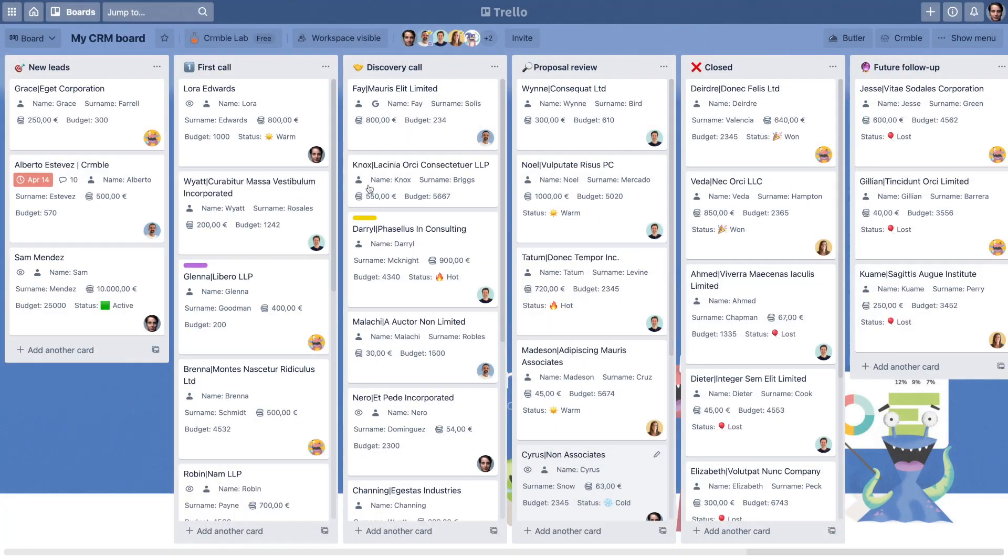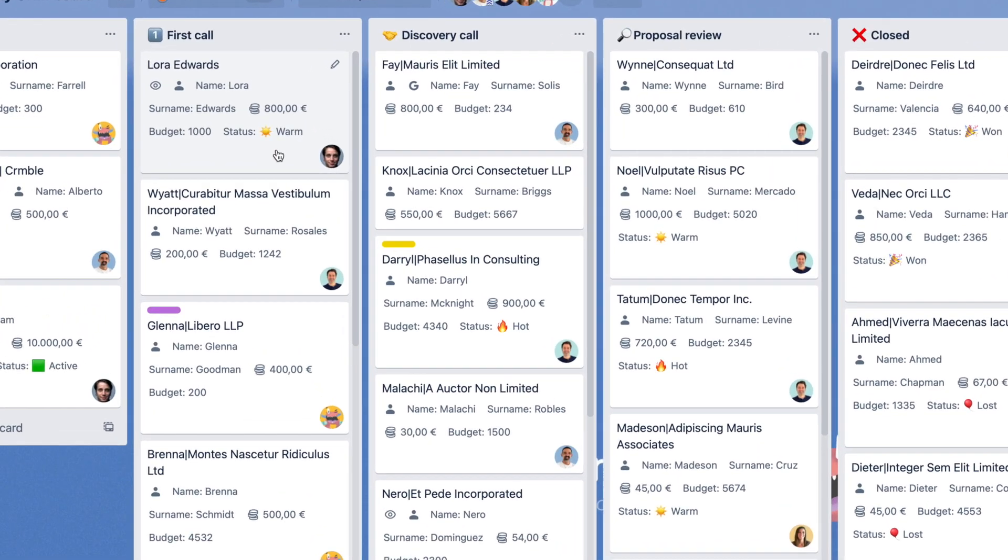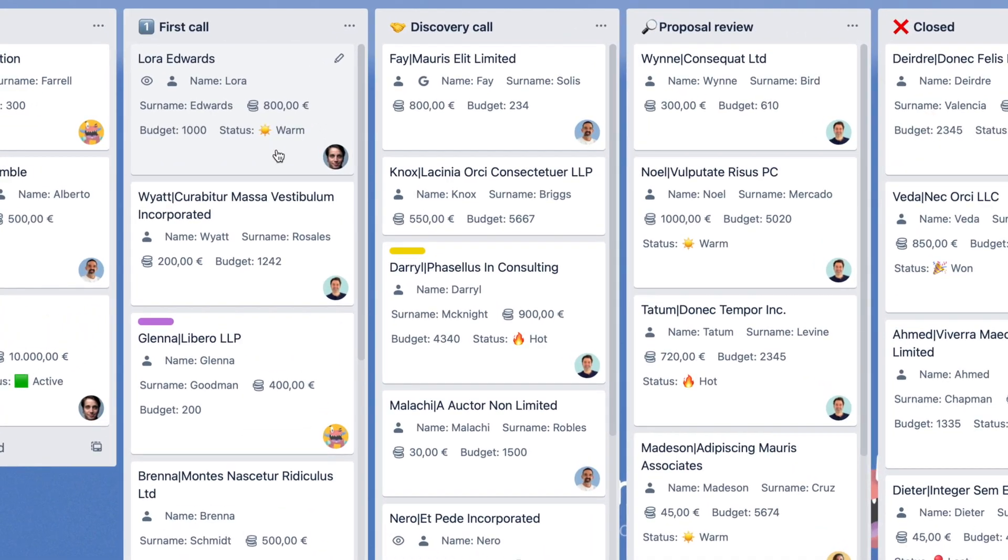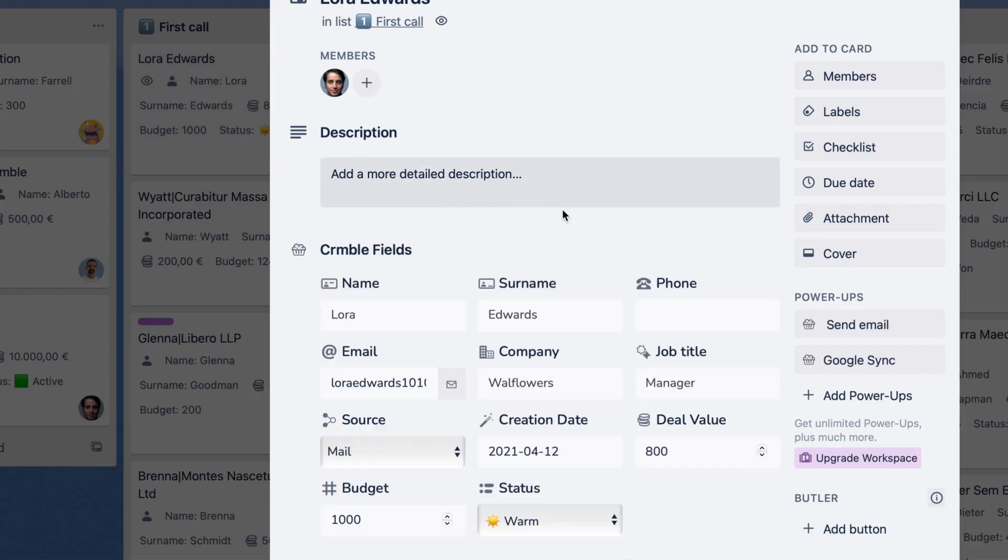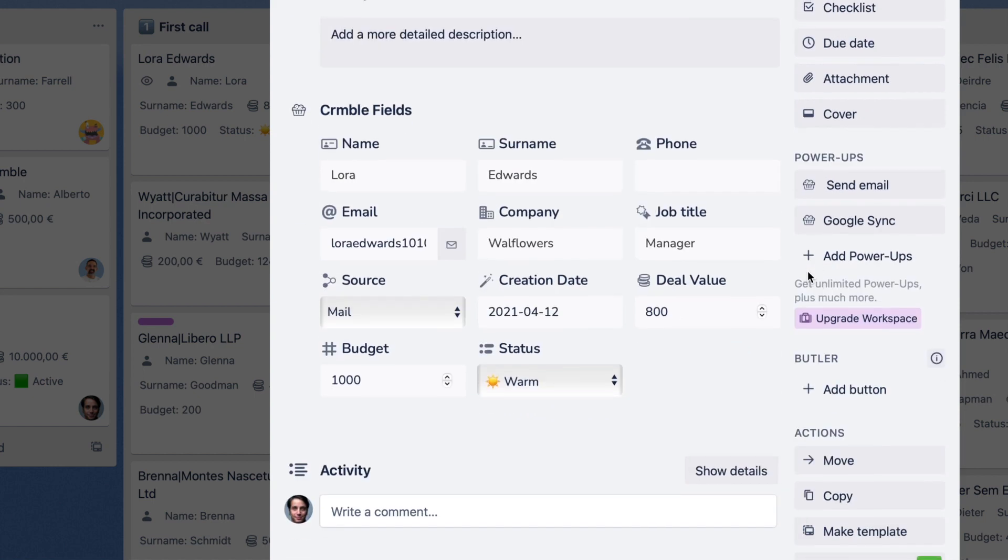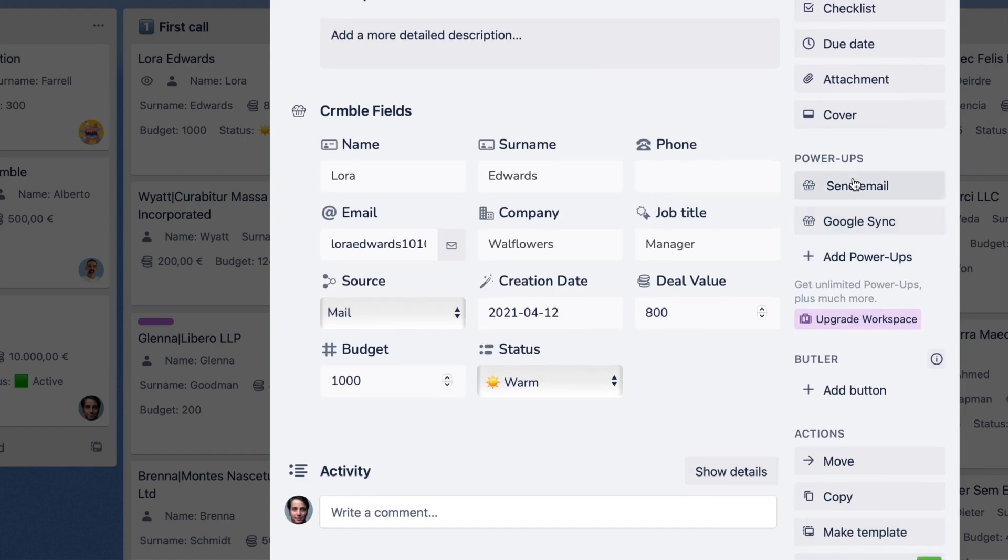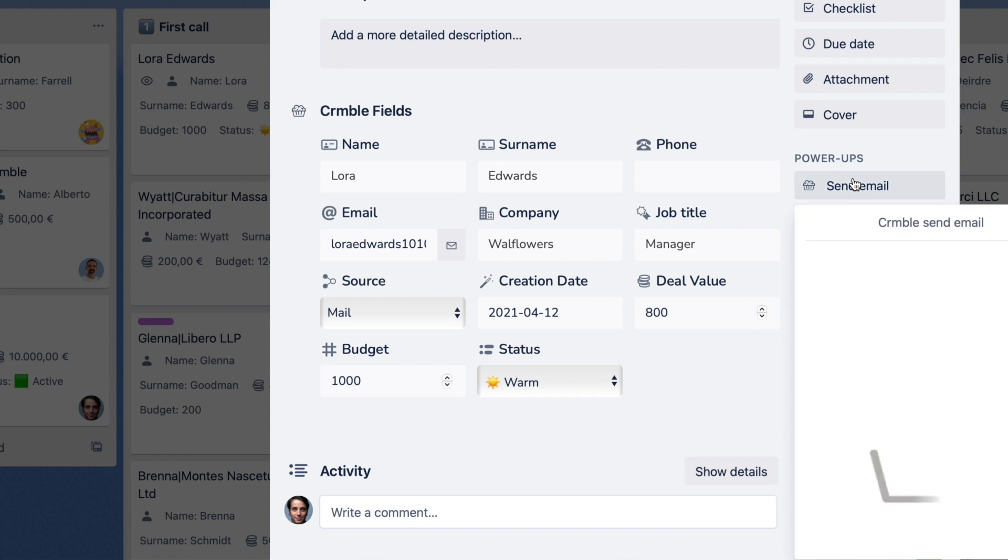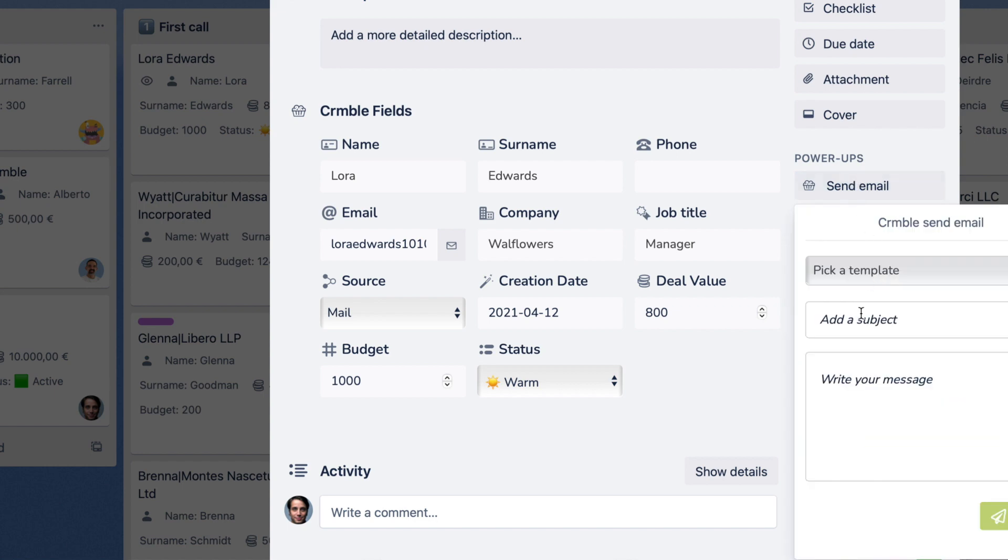Want to send an email? Easy! First, make sure you have a valid email address in your Crumble email field. Just open any card. Then, just click the Send email button on the right side of the card. The message composer will pop up.